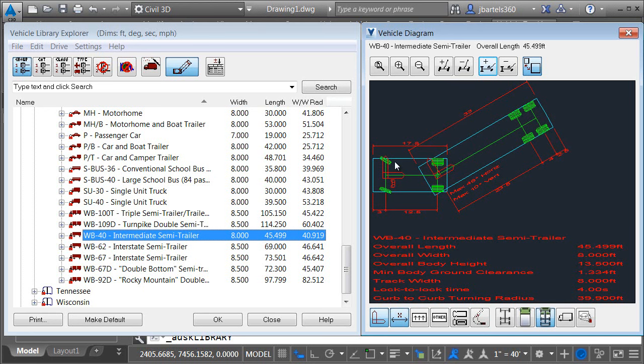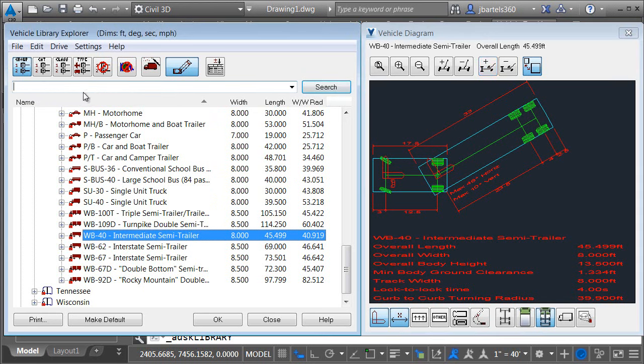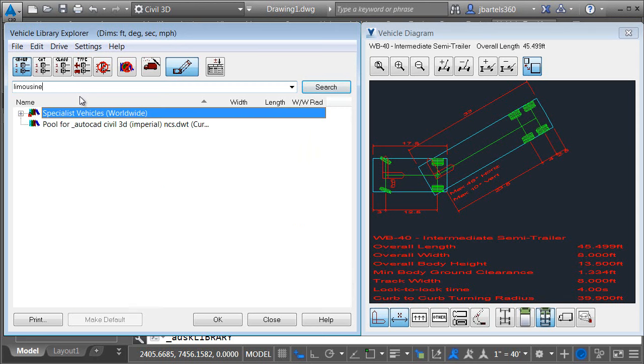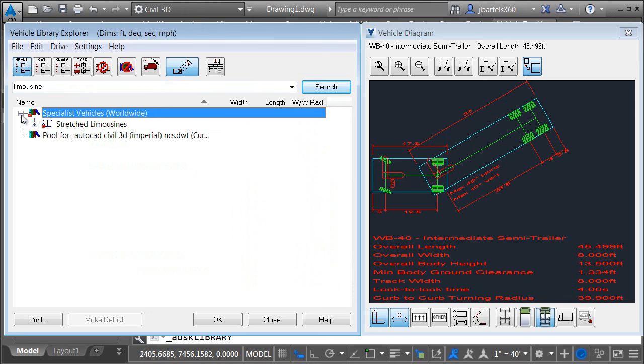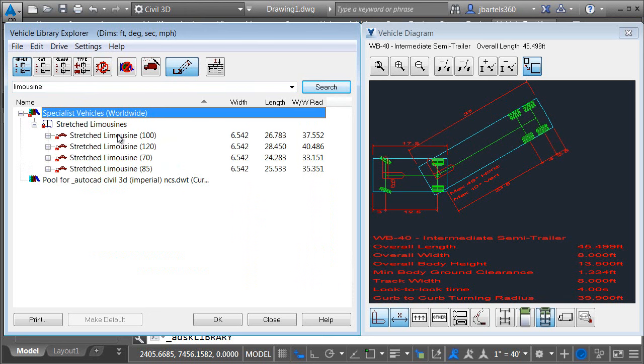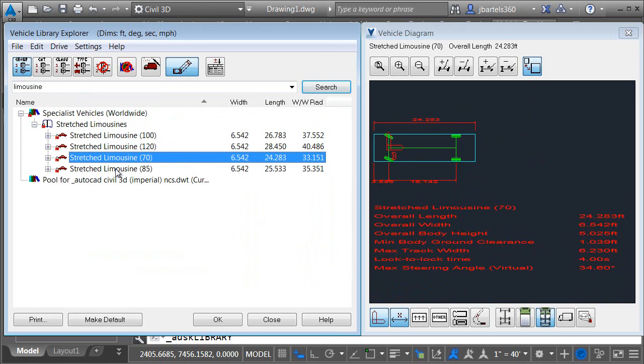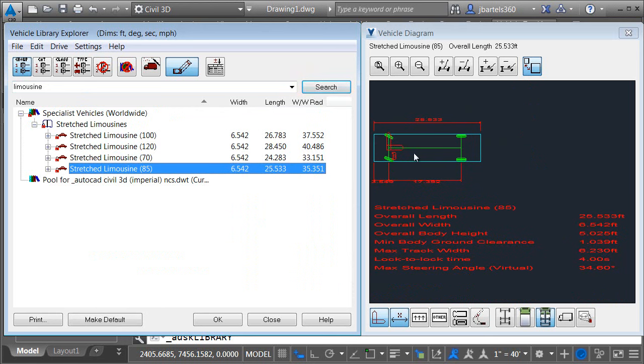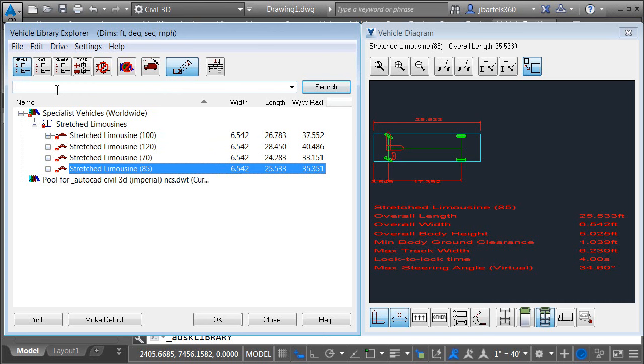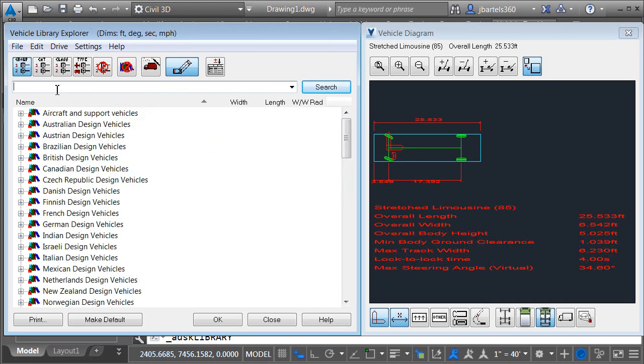Finally in the event you're doing a swept path analysis and you're having trouble finding a specific vehicle we can use the search area up here to locate vehicles in the library. As an example let's find out if the vehicle tracking software accommodates a stretch limousine. Up here in the search I'll type limousine and I'll press enter. This will filter the list looks like under the specialist vehicles group. I'll expand that there is an option for stretch limousines and we have four of them. I can click through the four that are here and see their properties over on the right. Looks like the longest stretch limo we have is the 120 model looks like it's 28.45 feet long. To clear the search we can select the text and press delete and then press enter to go back to a standard grouped list.